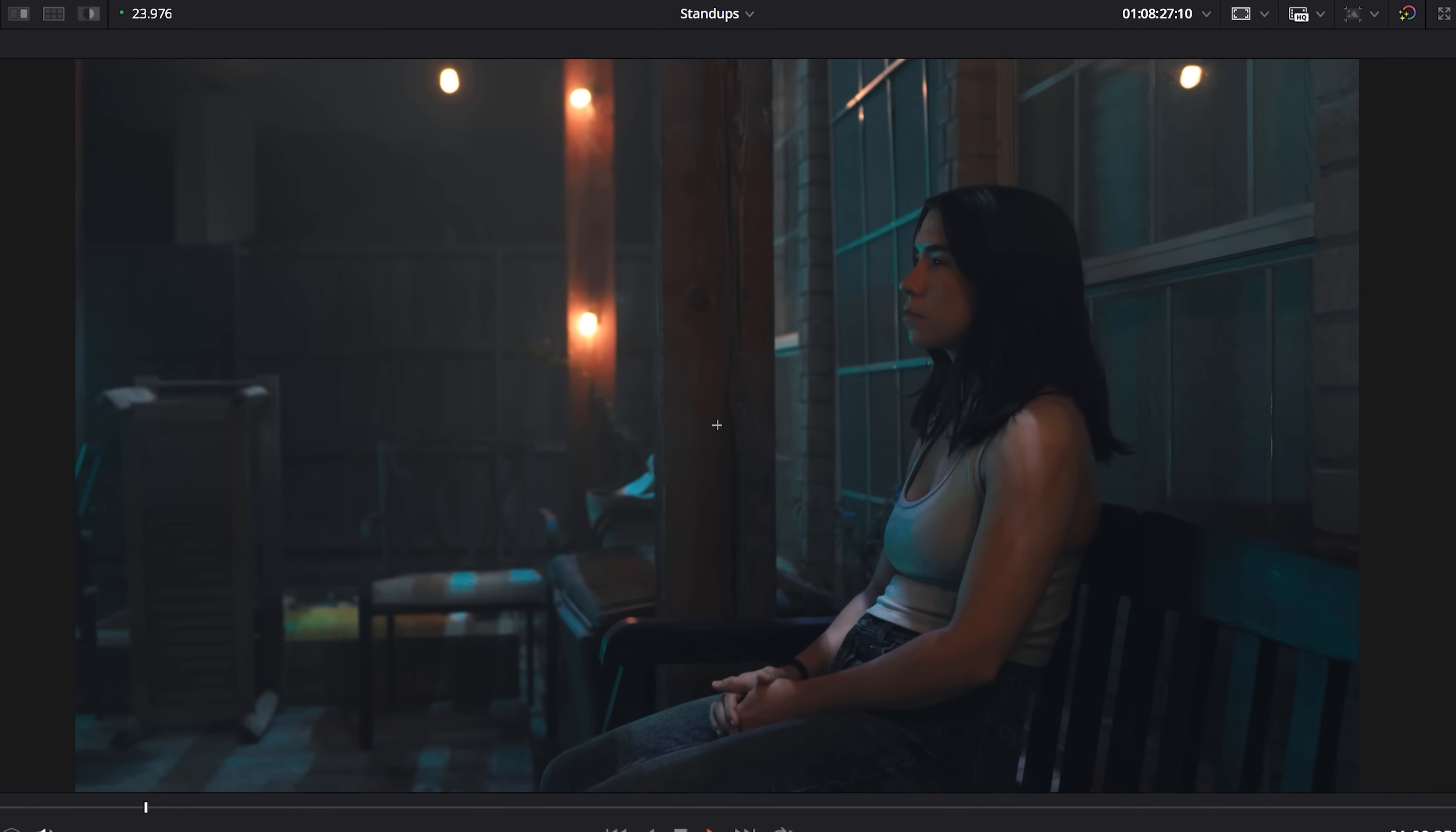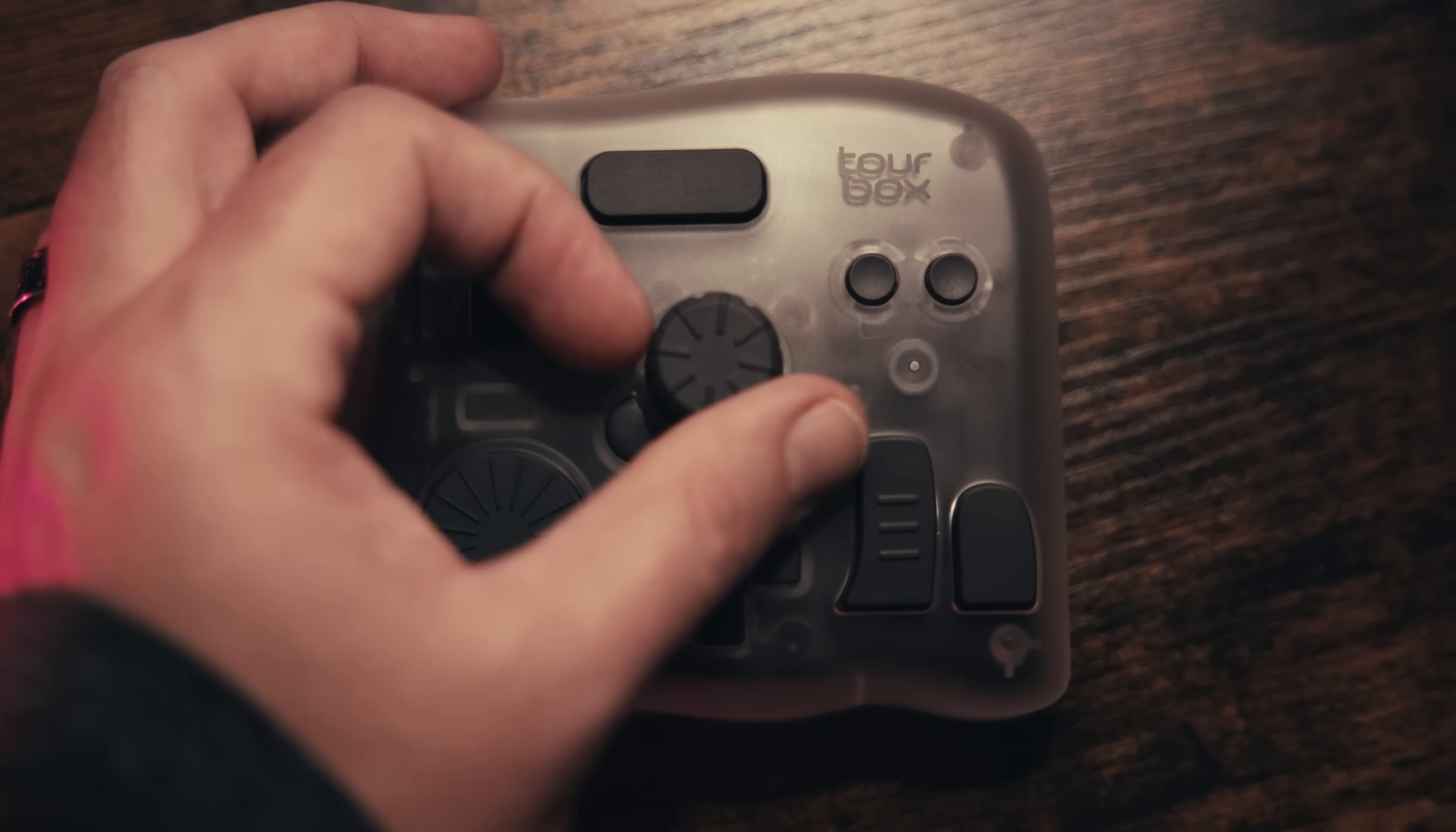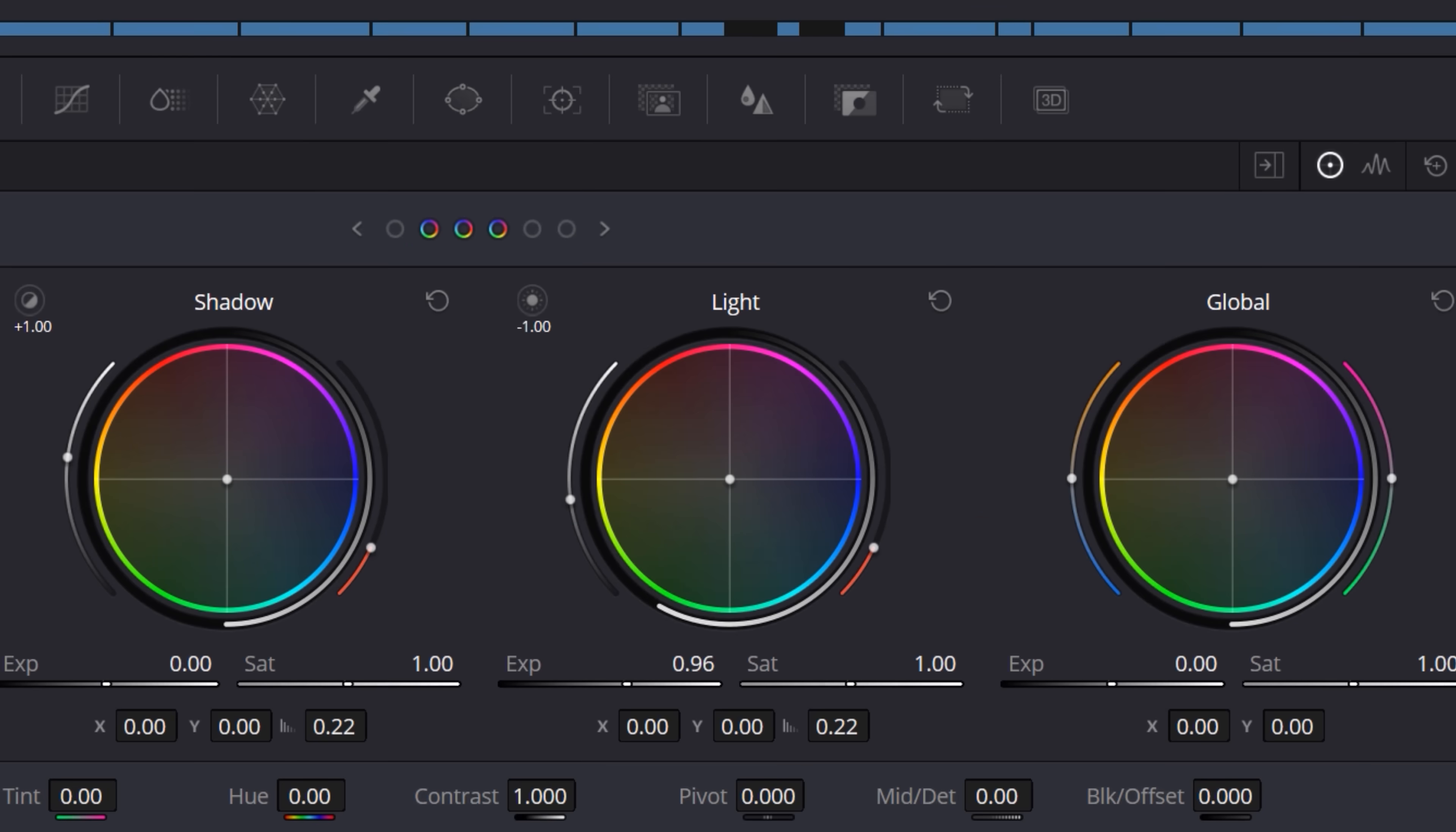And, side note, when it comes to grading in Resolve, I do prefer to use physical buttons and knobs versus click and drag. I want precise control in the grade, and a mouse drag, at least for me, always ends up being frustrating.